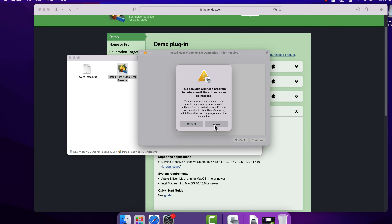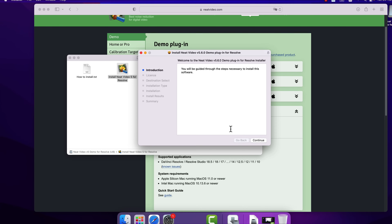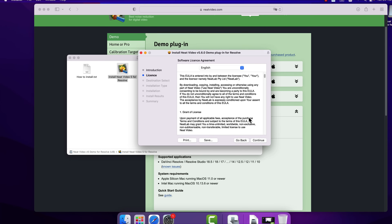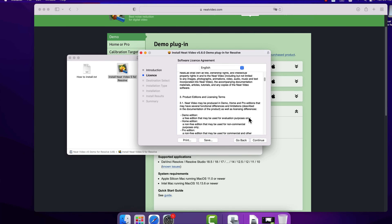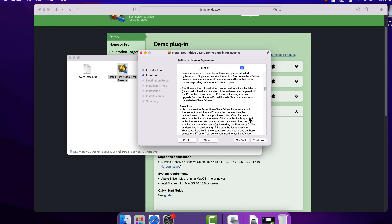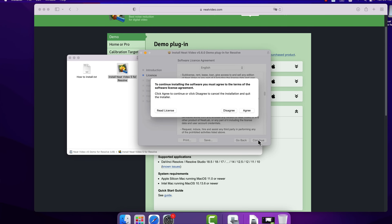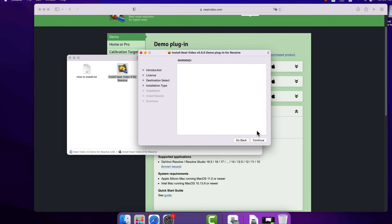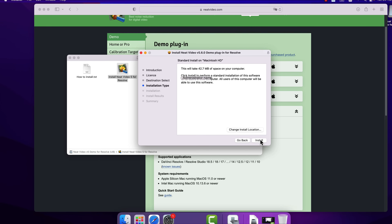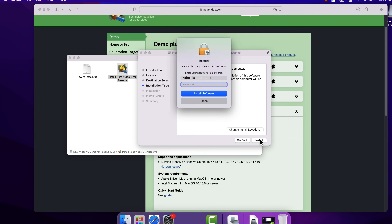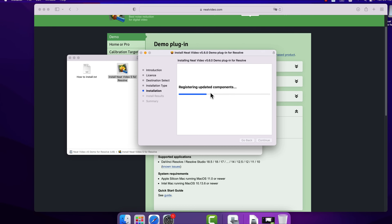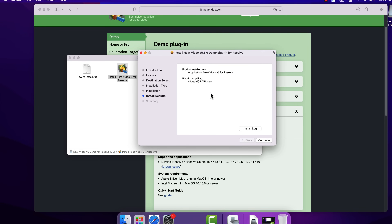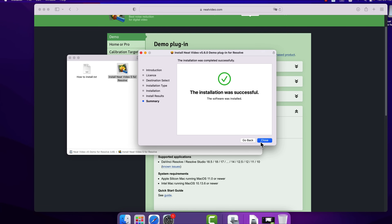Click Allow, then Continue. Read and agree to the license agreement, then click Install. If you are asked, enter your Mac administrator name and password. When all is finished, click Close.